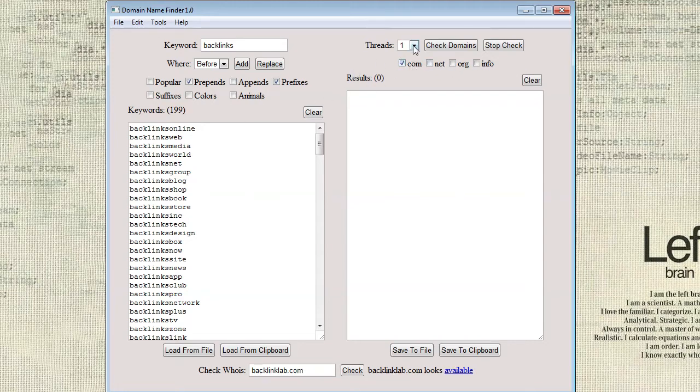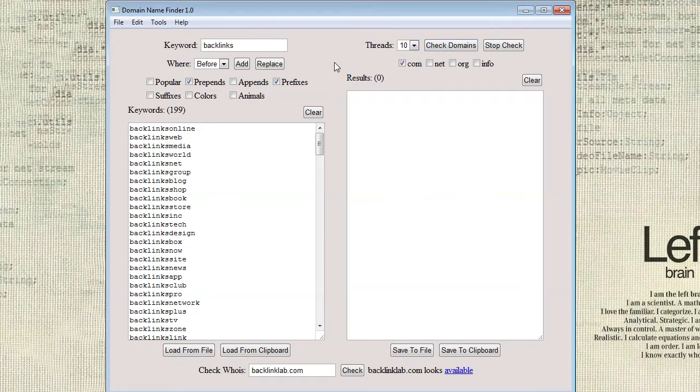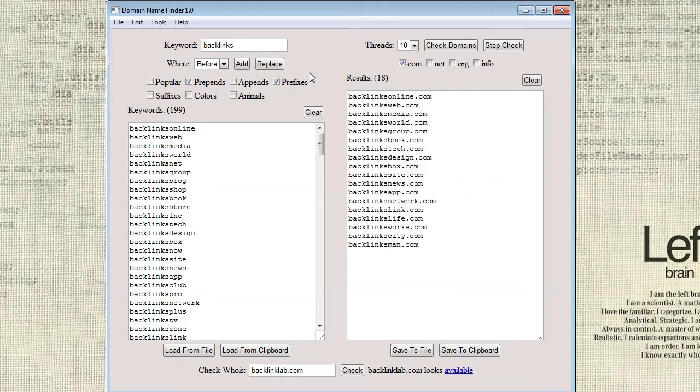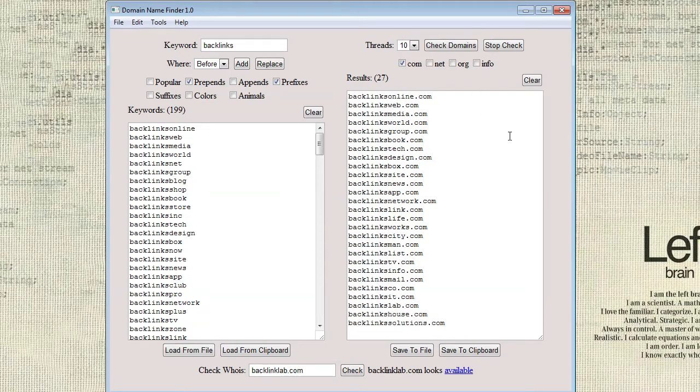I'm just going to choose .com for now. Set the threads to be 10. Of course you can set that to be whatever you like. And this is what I call the fast check.